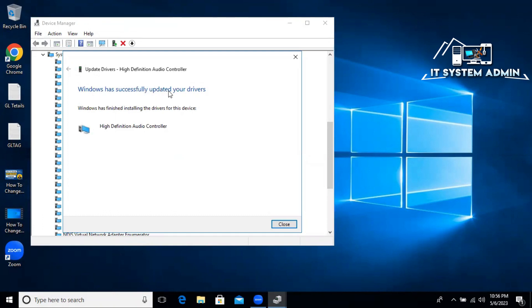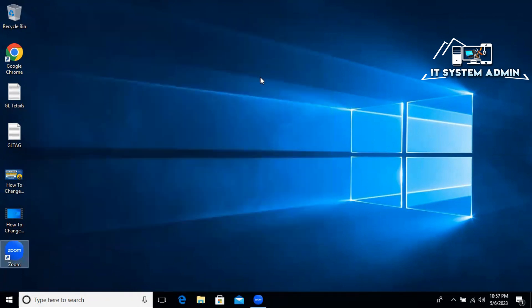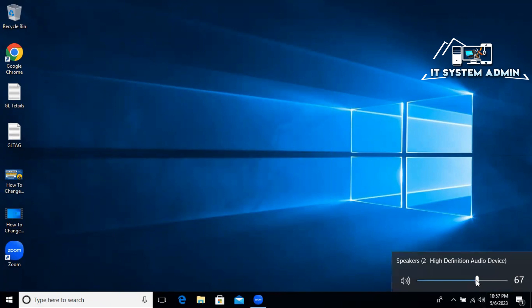Click on Next. The device is updated successfully. Close it. Close Device Manager. Now the audio output device is working.